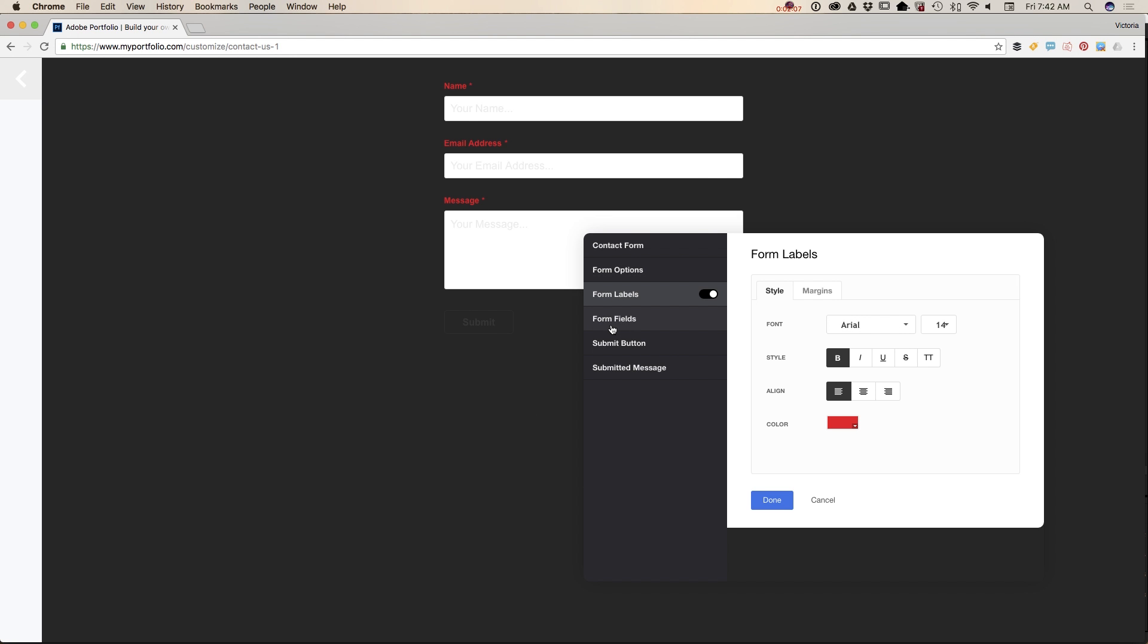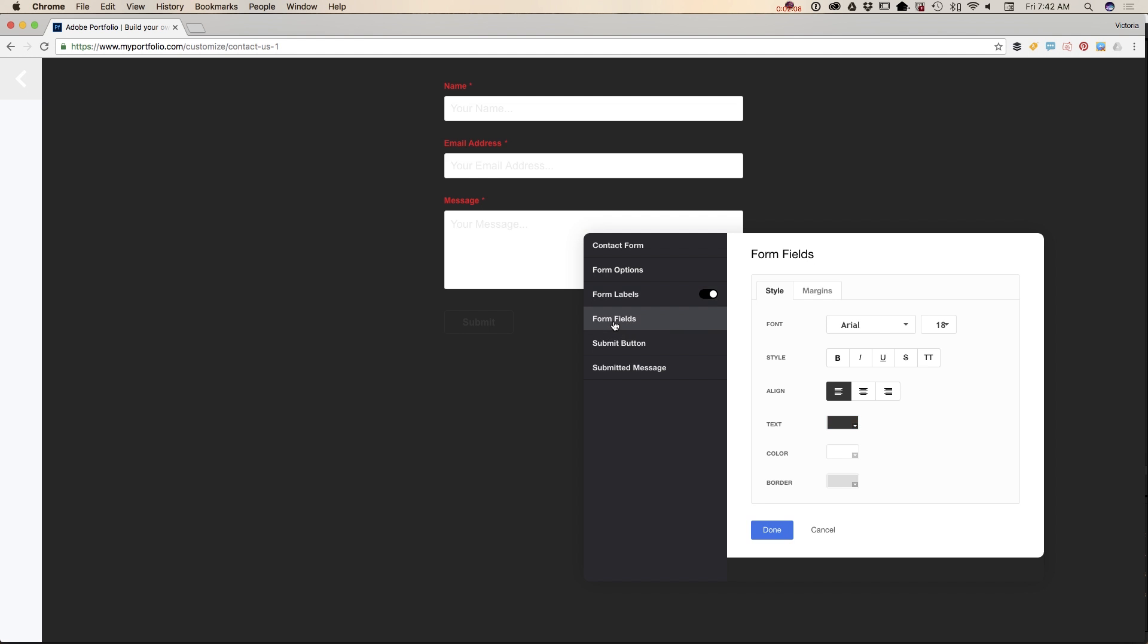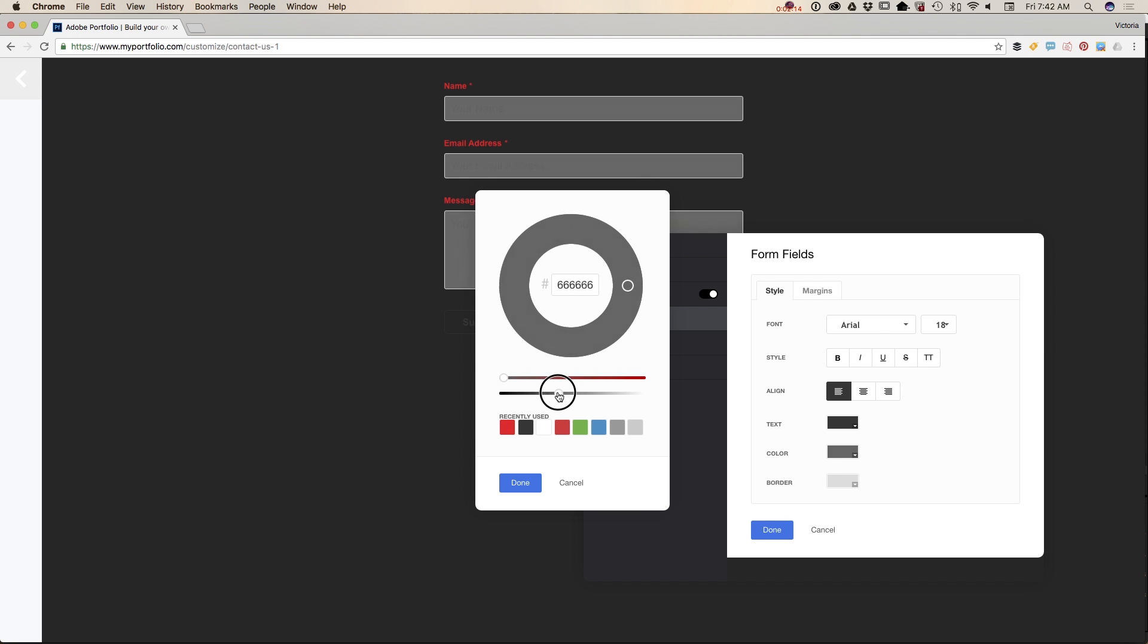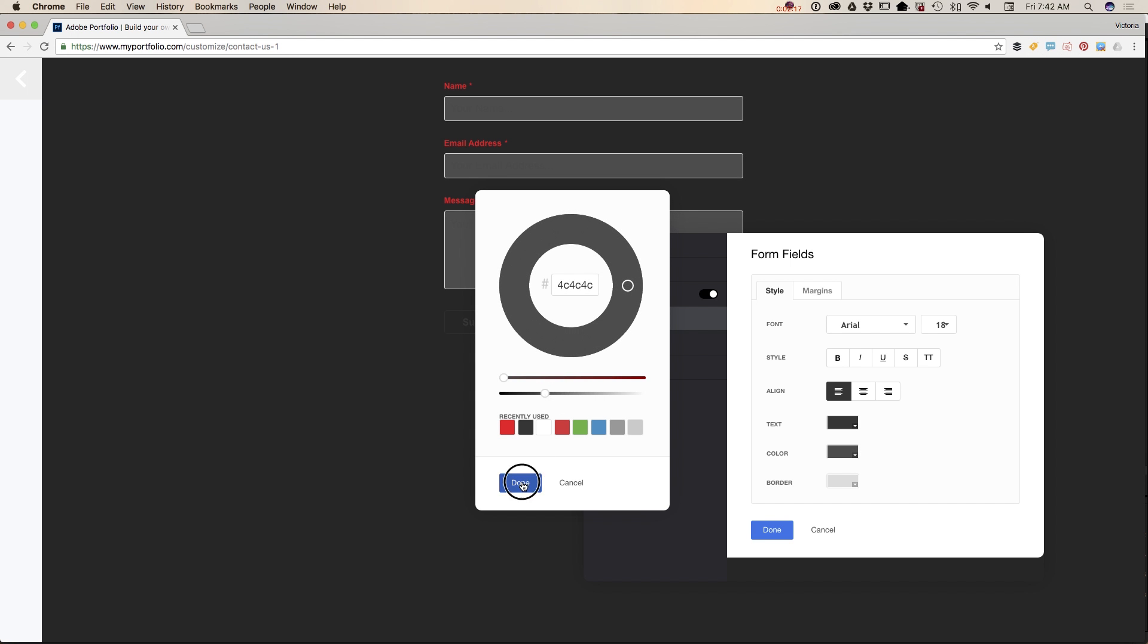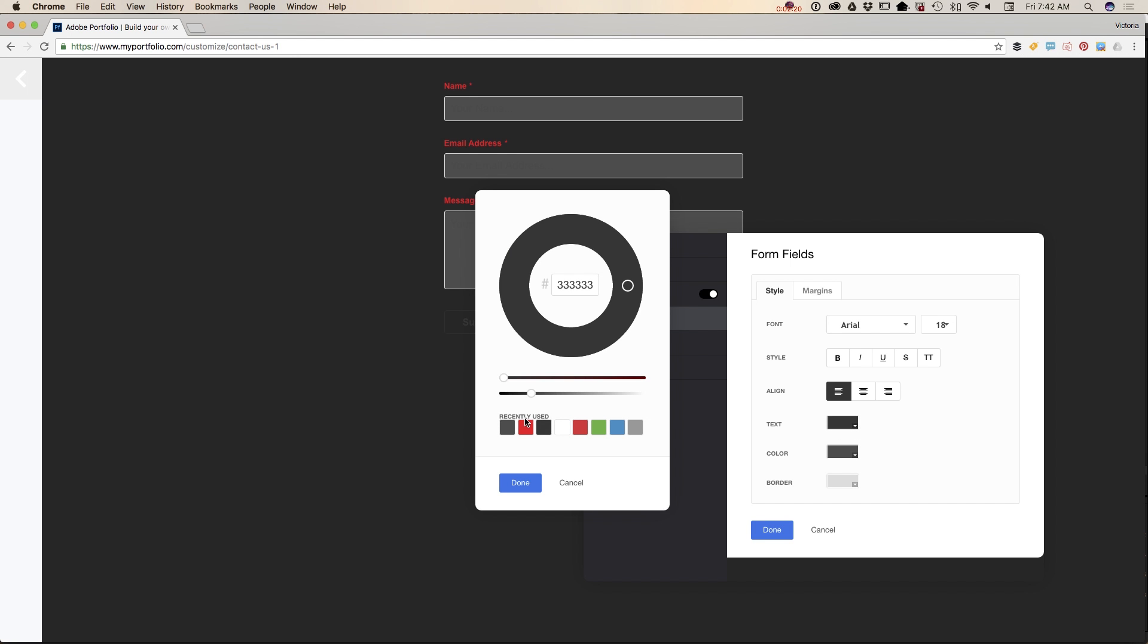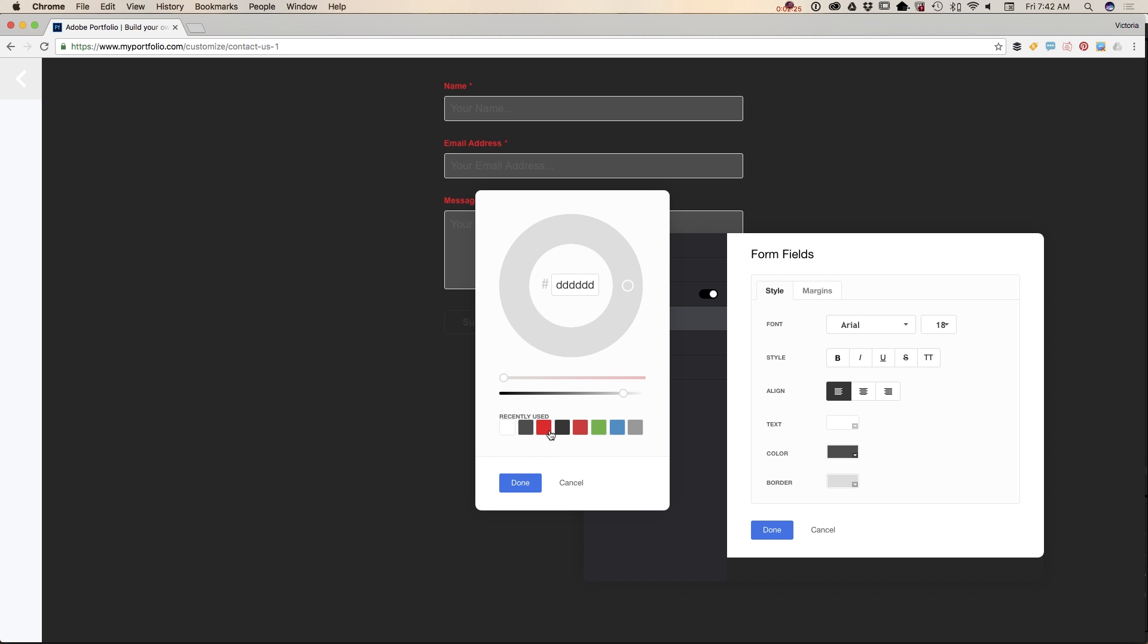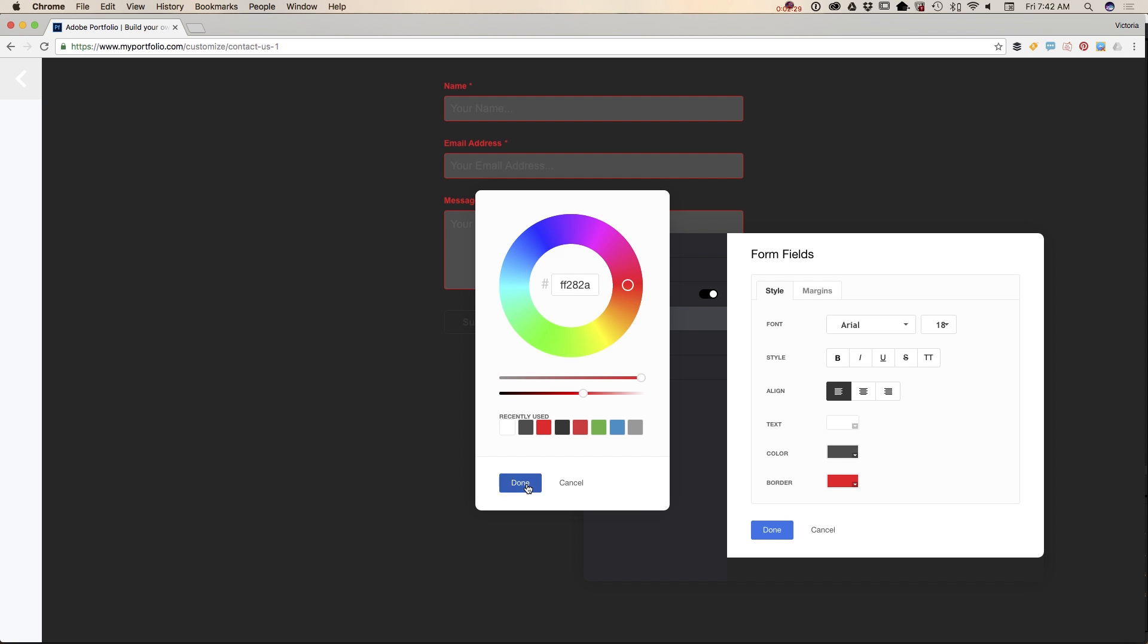Now I would like to customize the form field. First of all, I would like to change the color to medium gray, just like that. I would like to change the color of my text to white and the border to red. You can change font, font size, and font style.